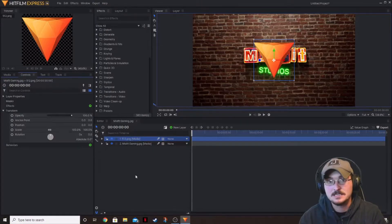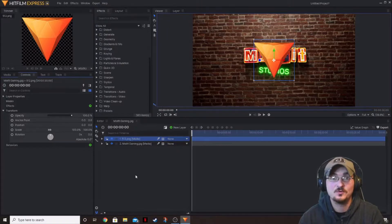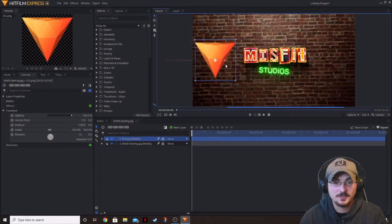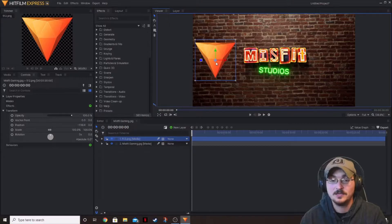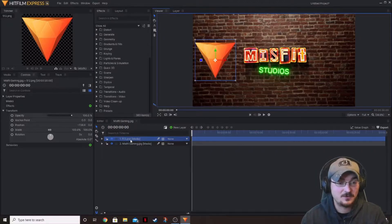A keyframe is telling HitFilm that you want a specific value at a certain point in time within the clip. So if we want to start with this logo on the left side of the screen and we want it to slowly move from left to right, we can keyframe it and tell HitFilm: start in this position, and end at this position three seconds from now. Let's go ahead and do that.